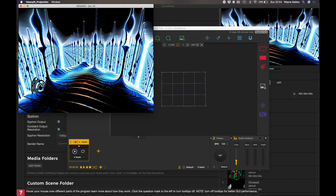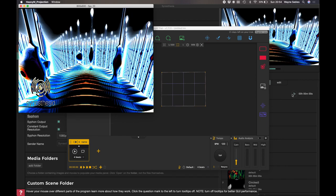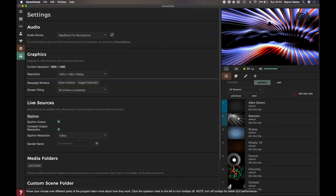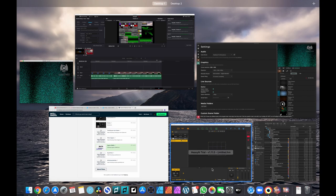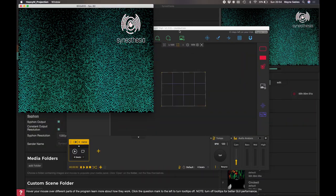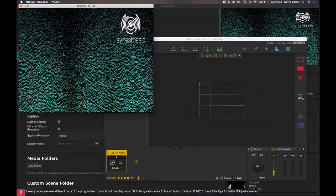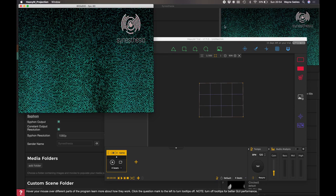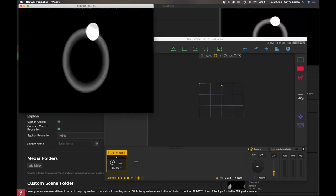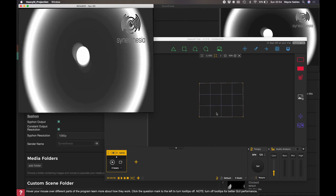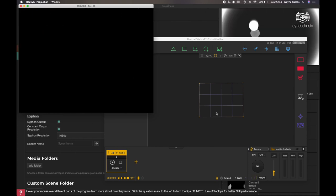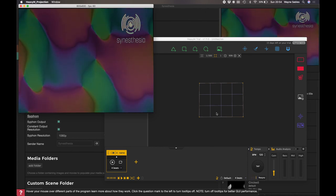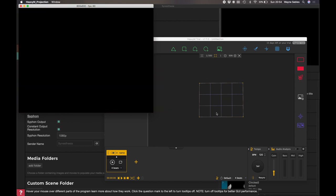Here we are. We are live siphoning straight into HeavyM. If I change these and go back there and change these and go back here, as you can see, siphon straight into HeavyM, straight through my media quad right there. How cool is that?